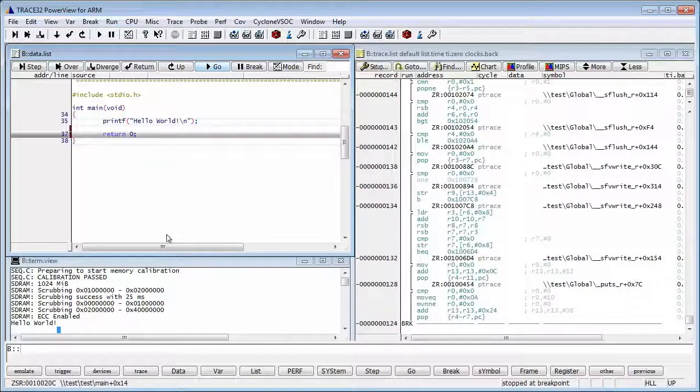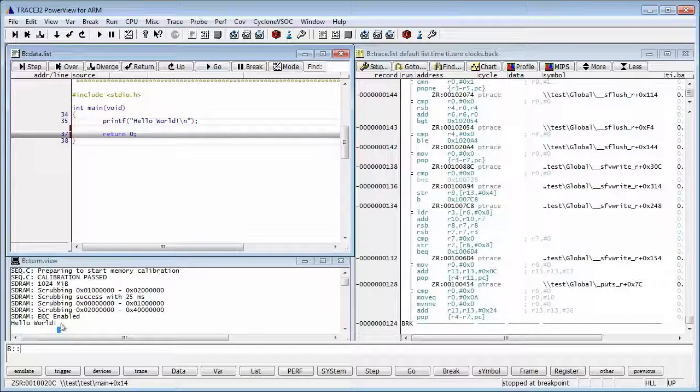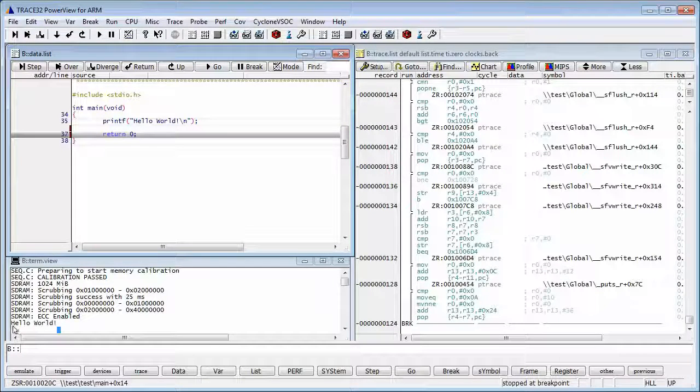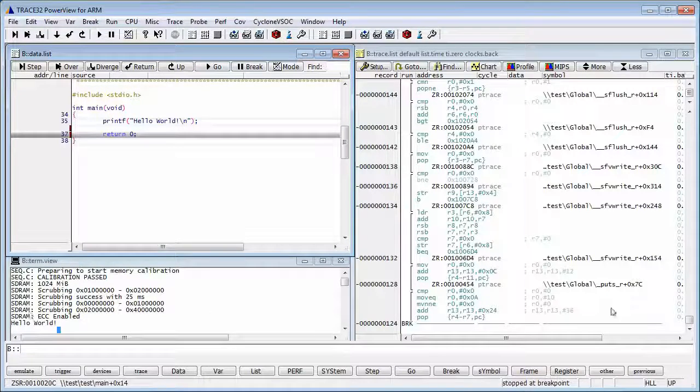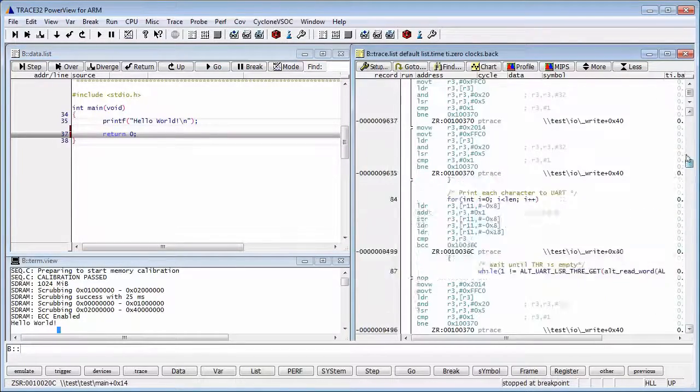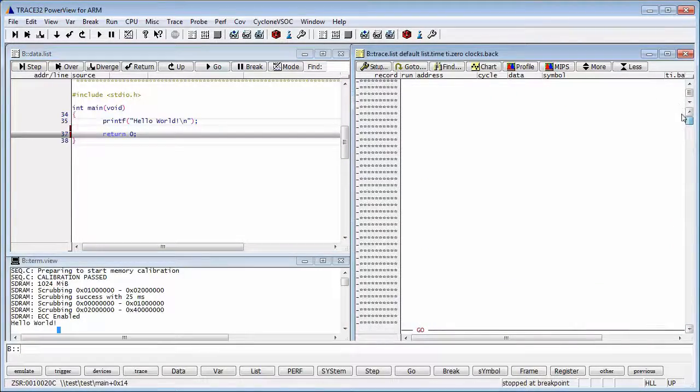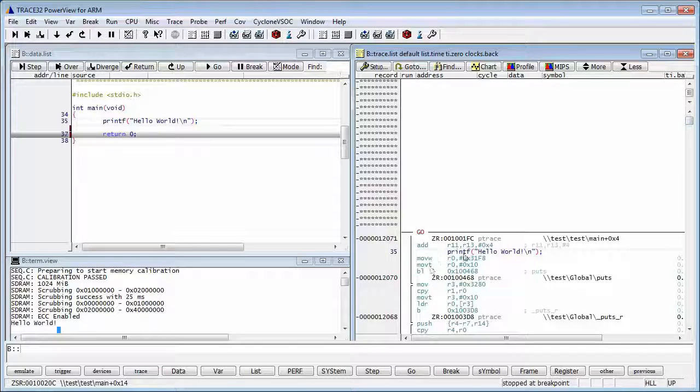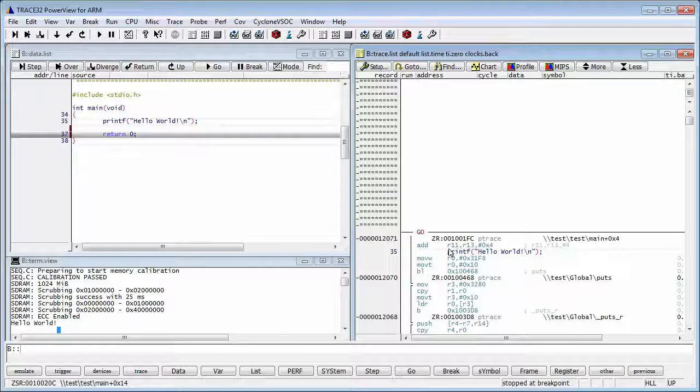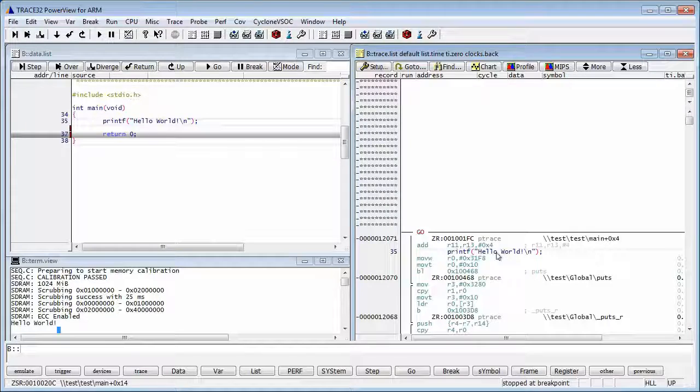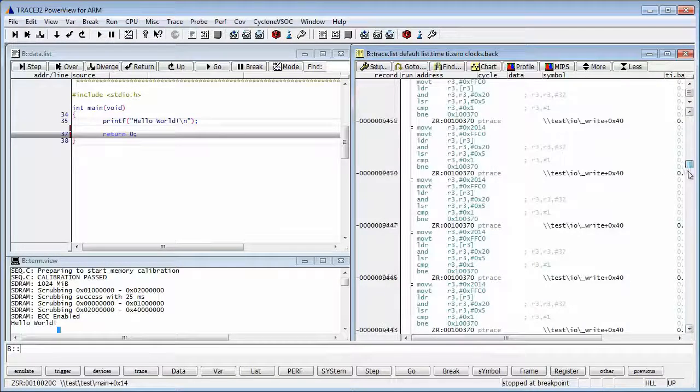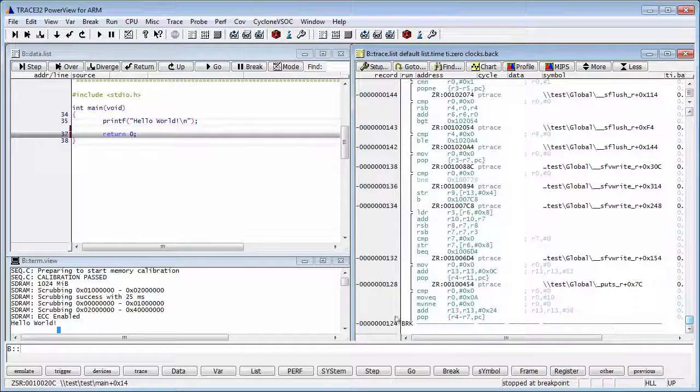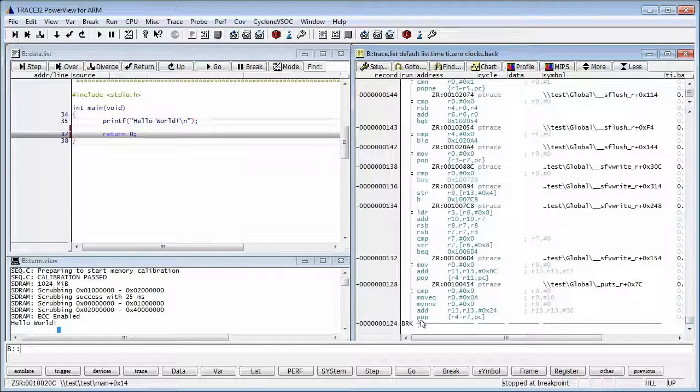We will see the hello world message being displayed on the serial console. And we will also see that trace window was updated with the execution. We will see it was the branch to the hello world printf. And then the last instruction is the last instruction in the main.